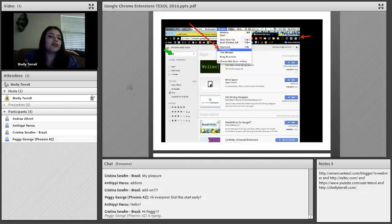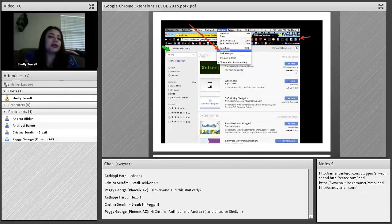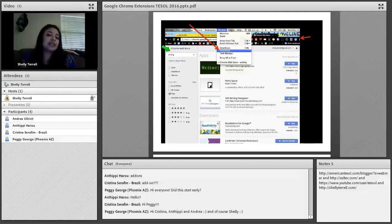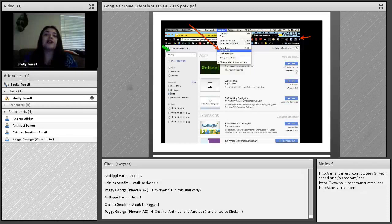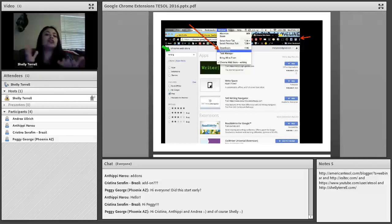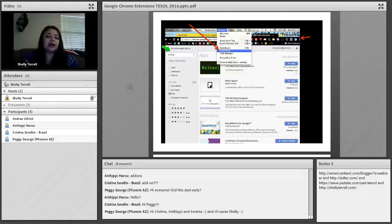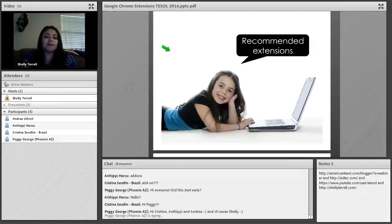When you go to the extensions section and search, that's where you can look for the kind of extension you need. Your students can search for things like 'writing,' 'language,' 'English,' 'vocabulary,' or 'listening' — there are so many different options they can try.